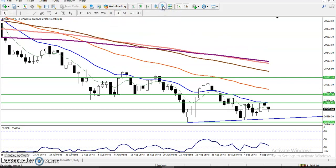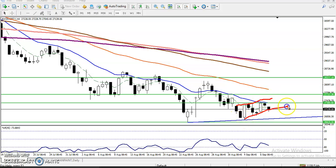Let's check the four-hour timeframe. On the four-hour timeframe we have seen the price is running in a range. You can see this is our trading range — they are running like that. Let's now check the 15-minute timeframe for our entry and exit point.